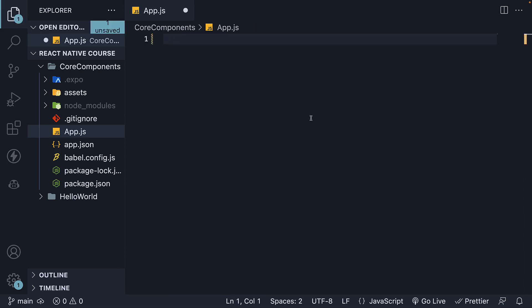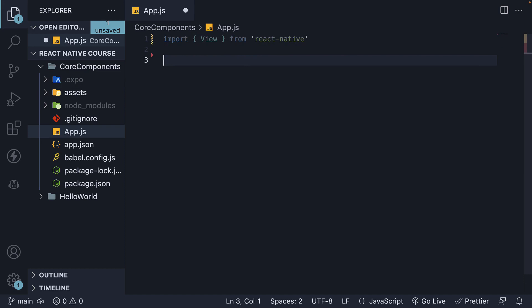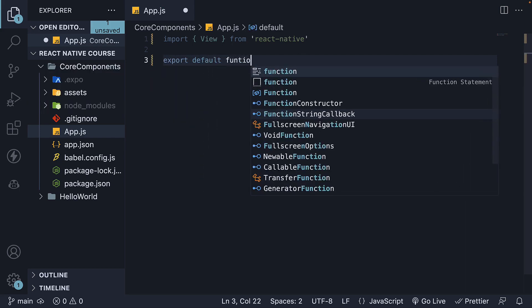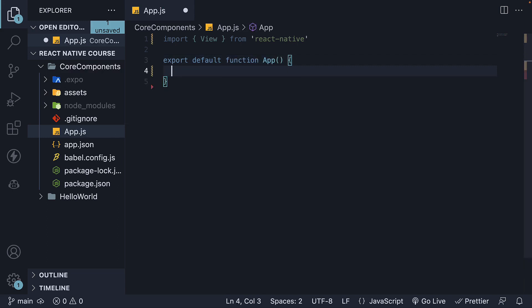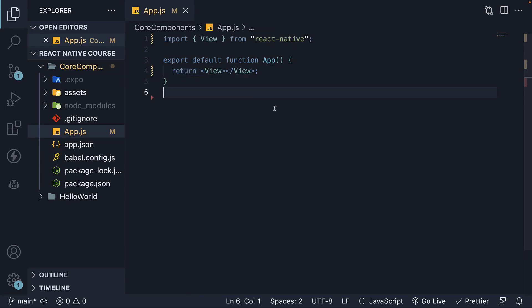Remember, the app component is the root component that gets rendered when the app is loaded. Now that we have a fresh start, let's begin by importing the View component from the React Native library. Next, we'll define a new component called App and make it the default export. Within the JSX code, we'll return the View component. Let's save the file and take a look at the iOS simulator and Android emulator — we'll notice that nothing is displayed on the screen.